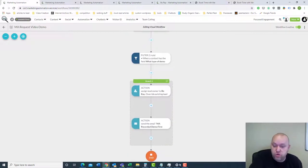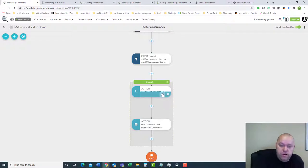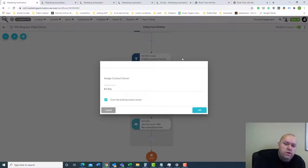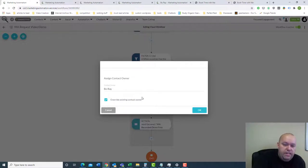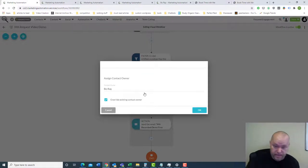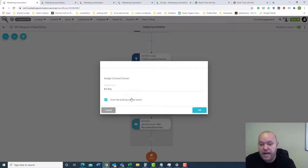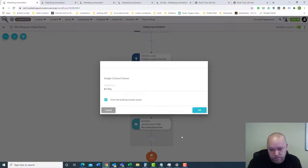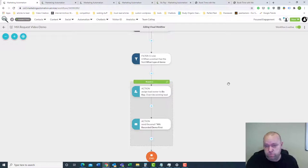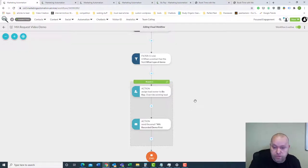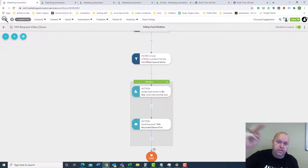The actions are cool because there's a lot of different things we can do. The first action I did is I want to assign this lead to me. I have this override existing contact owner option. So if somebody filled out this form and they were already in my lead database and assigned to somebody else, I'm overriding that and assigning it to me because I really love marketing automation and I wanted to be the one to do these demos. But that's up to you - whether you want to override it, or assign it to somebody else. You can also round robin it, so it could be assigned to the next available salesperson and just keep rotating.